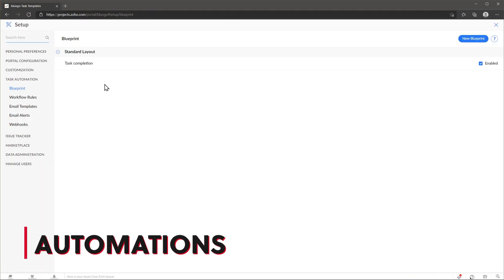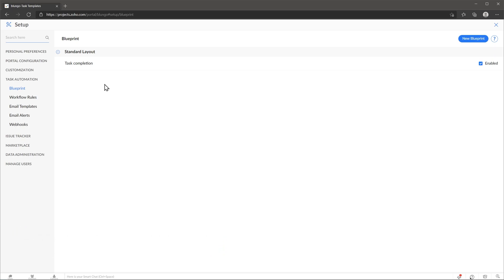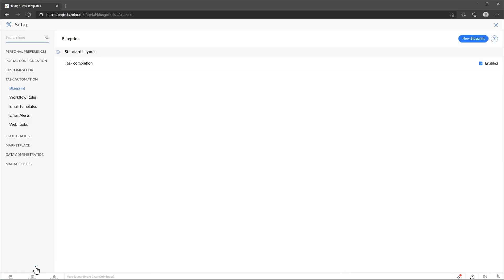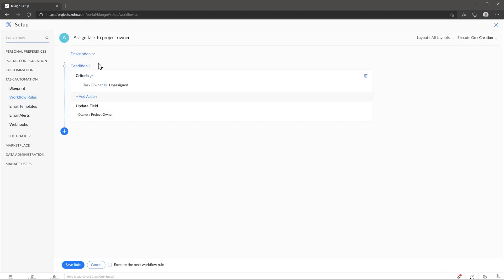Regarding automations, there are a few things we can do in Zoho Projects. Blueprints allow you to create a workflow for your tasks, so the process followed to complete a task is always the same. You can also update fields and send email alerts automatically. With workflow rules, you can set a criteria and automatically make changes to your tasks based on the criteria. For example, every time you create a task, you can assign it automatically to the project owner.